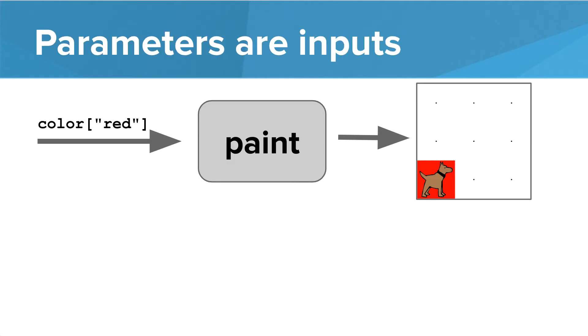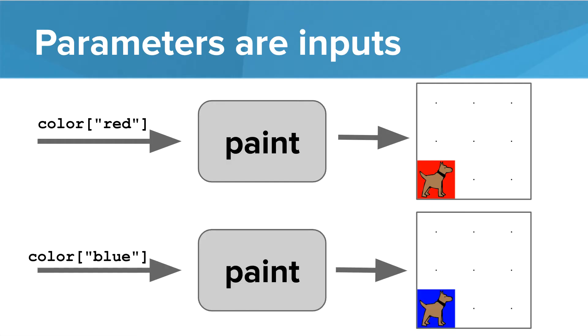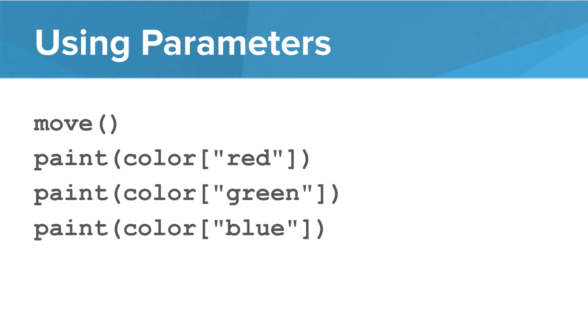Now the parameters are inputs into the function. If we pass the parameter color red as an input into paint, then the result paint will be red. If we pass input color blue, then the result paint will be blue. All functions have output, whether it's move, turn left, or paint, but certain functions take inputs.